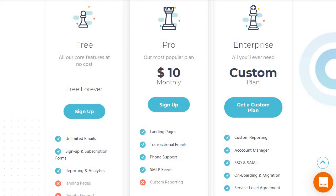The Moosend pricing plans are pretty straightforward and we're going to walk you through what you get with each of them along with some of the main core features. Before we begin, I put a link down below — if you want to click that you can follow along with me or get a free plan, because Moosend does come with a free plan, which I'm going to start off with right now.